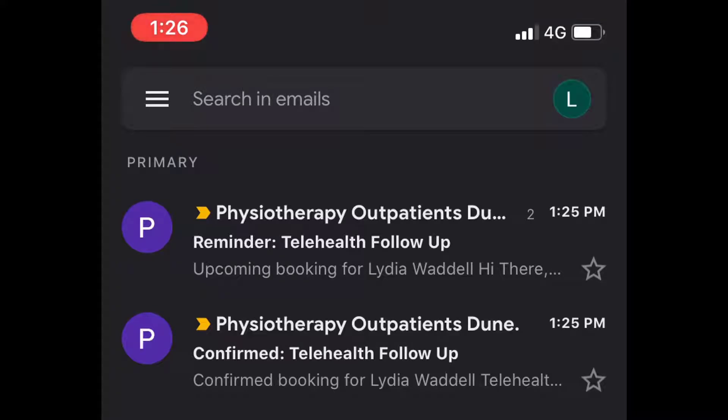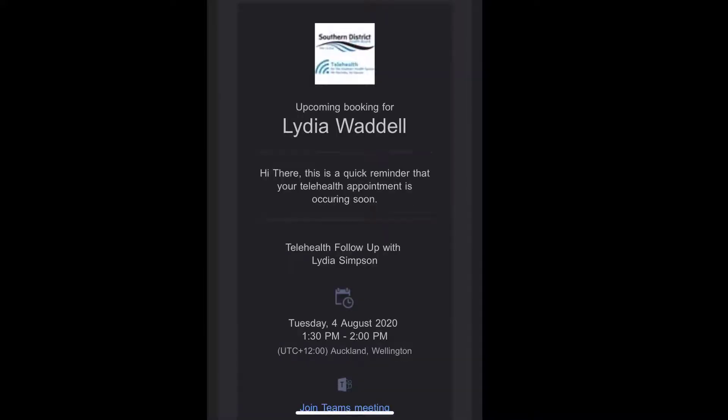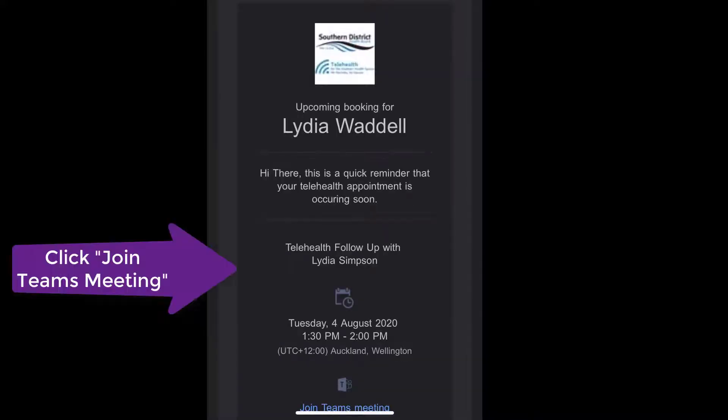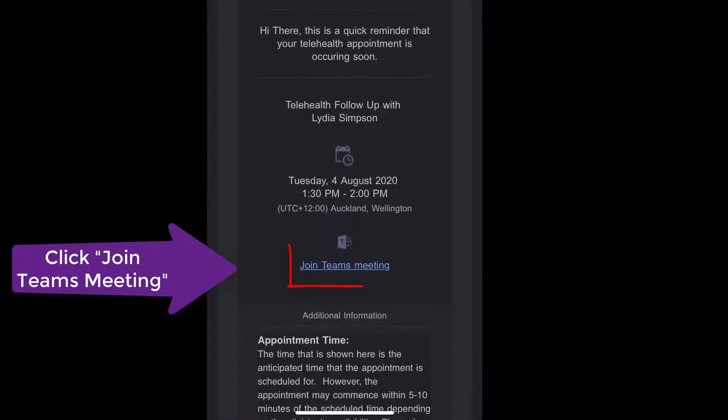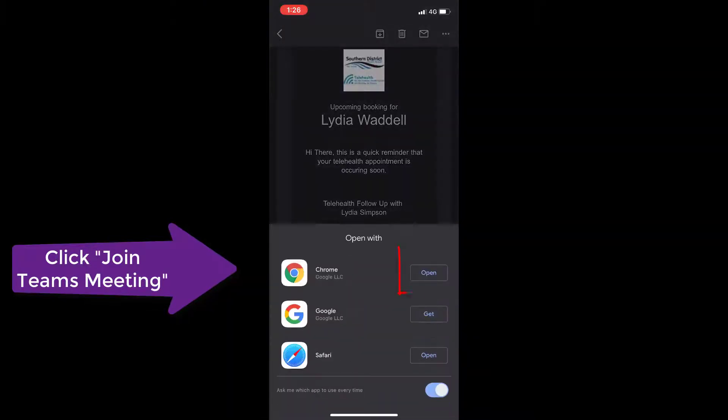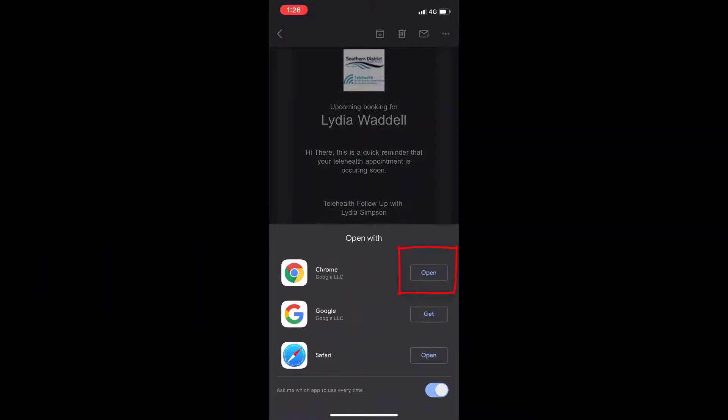Go into your emails on your phone and bring up the email that invited you to the meeting and click join Teams meeting. This will prompt you to open the link in the browser.